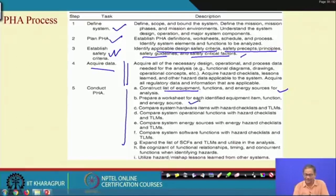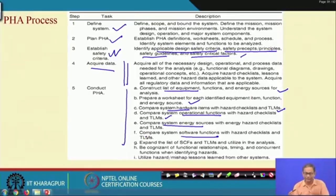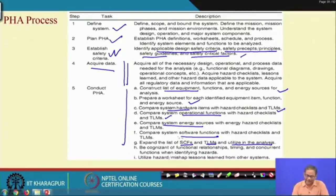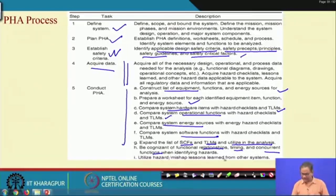Conduct PHL: construct a list of equipment and functions, prepare worksheets for each identified equipment item, compare hardware with hazard checklist TLM, and compare system operational functions with hazard checklist TLM — covering operational functions, hardware, energy sources, and software. Expand the list of safety critical factors and TLMs, and be cognizant of functional relationships, timing, concurrent functions, and dependencies between components and layers.